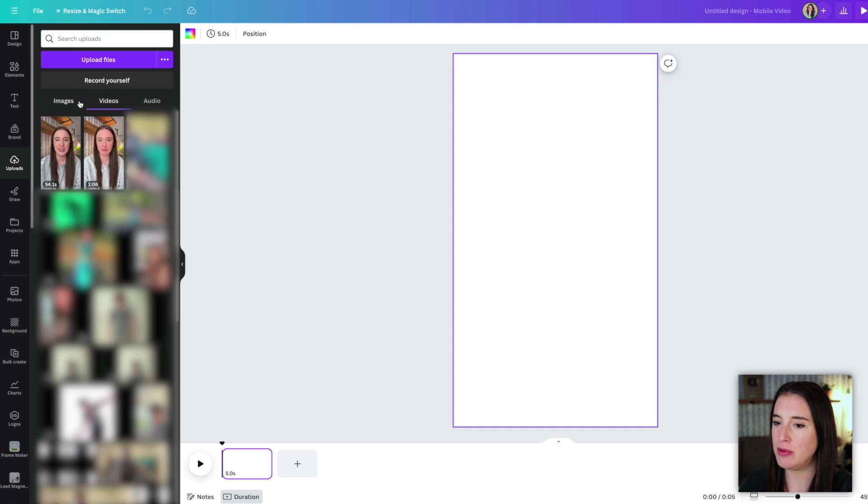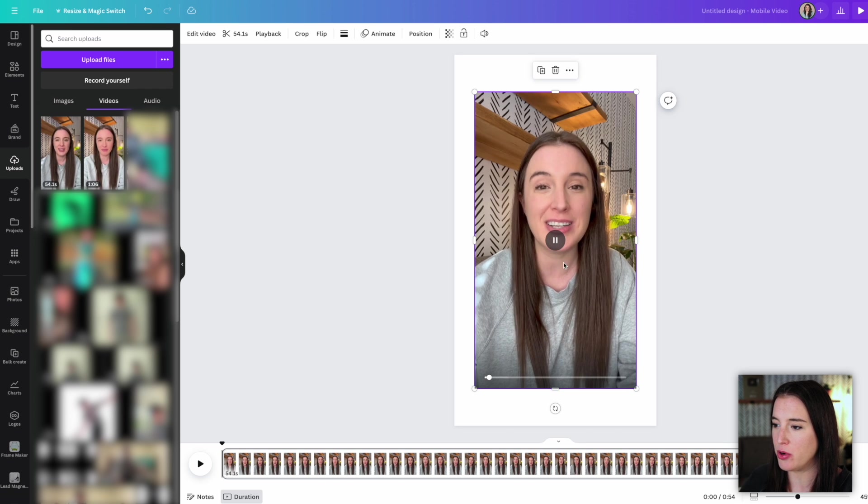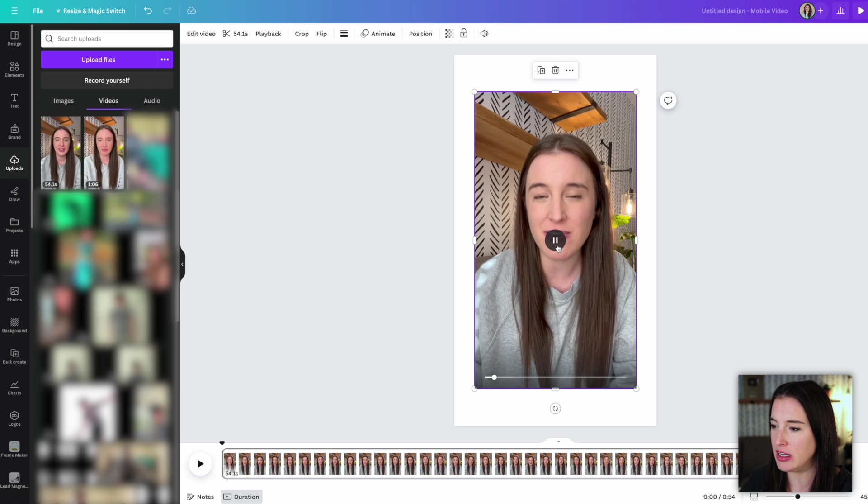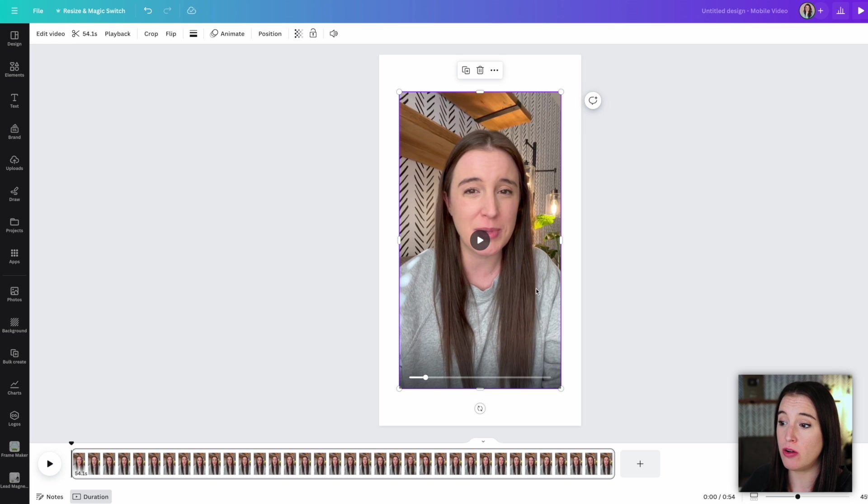Then I'm going to go ahead and upload a video I want to use. So for this example, I'm going to upload this video that I recorded of me doing a talking head video. Though I could use just this video of me talking to be the whole video and that would be fine.